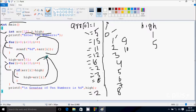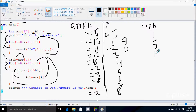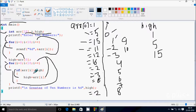Increase the value of i, so i becomes 2. Check the condition: 2 less than 10, condition is true. So arr of 2 position: 2 position has 15 there, so 15 greater than high value 5, condition is true. So arr of 2 position value 15 goes to high, so high becomes 15. Increase i, so i becomes 3. Check condition: 3 less than 10, condition is true. So arr of 3 position: 3 position has 11 there, so 11 greater than high 15, condition is not true. So control comes forward and increases i, so i becomes 4.